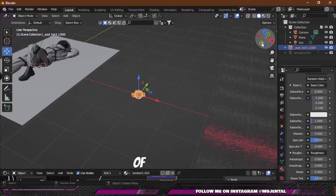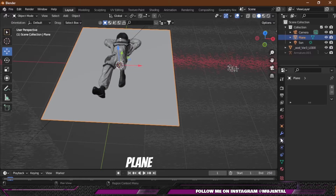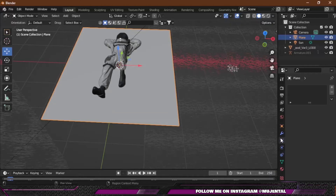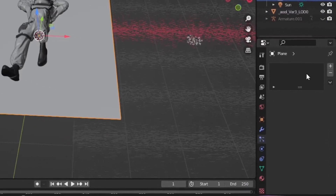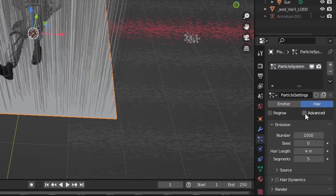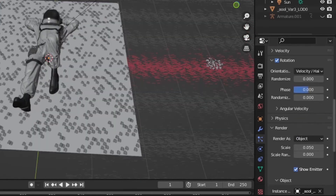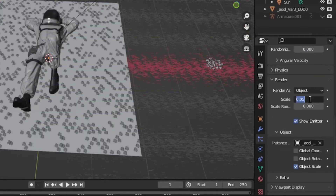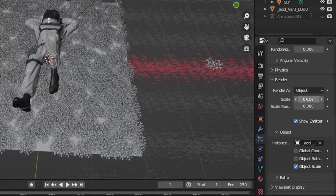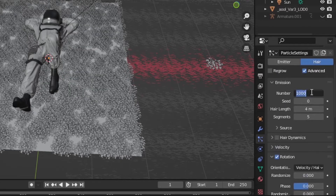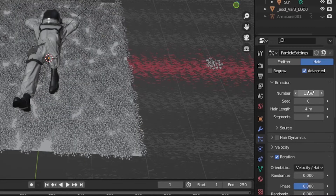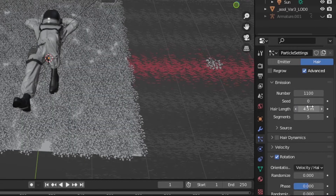I have this Megascan plant which will be scattered on our plane using a particle system. You can use Geometry Nodes for this, but since it's a beginner-friendly tutorial and nodes can be a little messy, I'll use the basic particle system. Add a new particle system, click on Advanced, check Rotation, and under Render change it to Object. In Instance select the object you want to scatter. Increase the scale to around 0.18, increase scale randomization a little, the render count to 1100, lifetime to 4.5, and you can also change the seed.